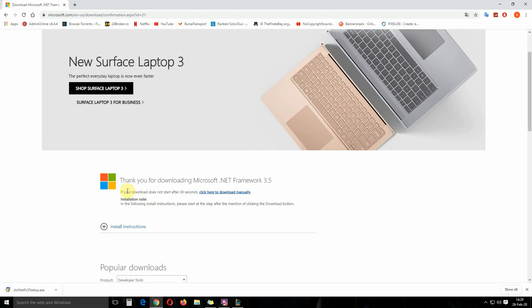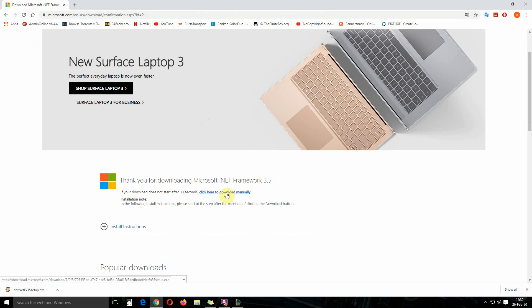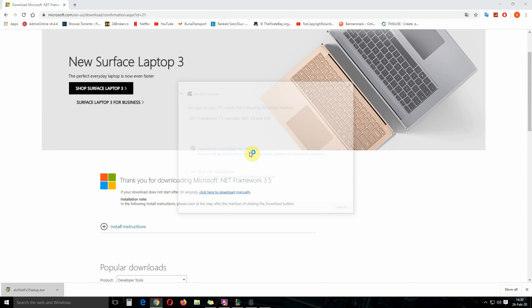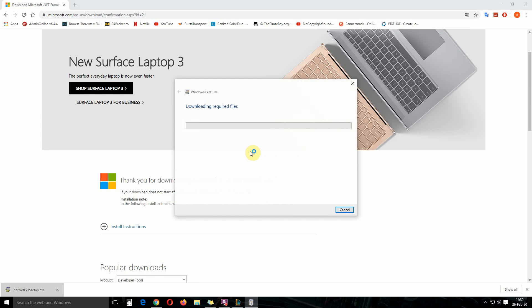Okay, the download should start automatically. If not, click on this link. Now let's install it. Yes, download and install.